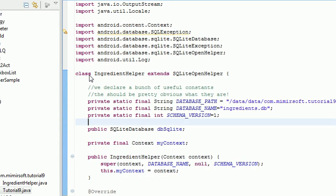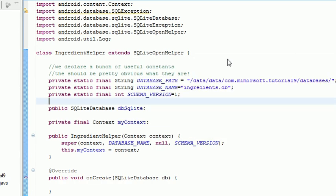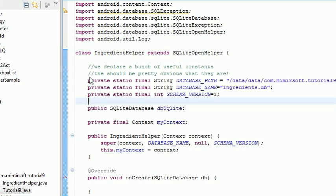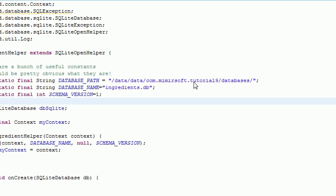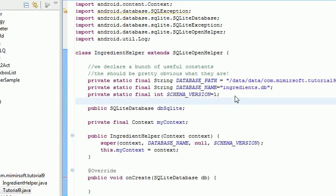Our IngredientHelper class is an extension of SQLiteOpenHelper. It's got a couple of static variables. It's got a database path, database name. You can see those are just strings. We've got a schema version, in this case one. We use that as part of our upgrade methods if we were upgrading just to keep track.